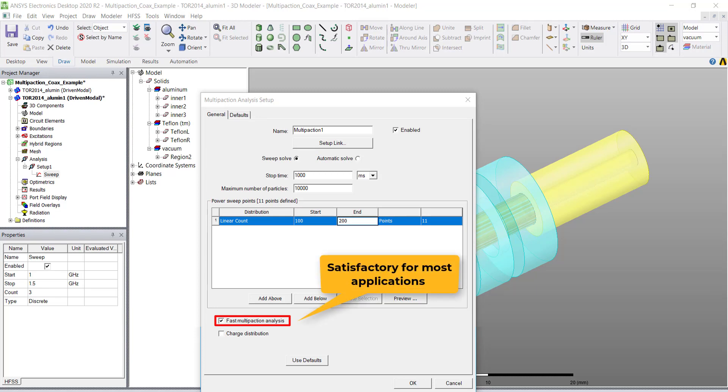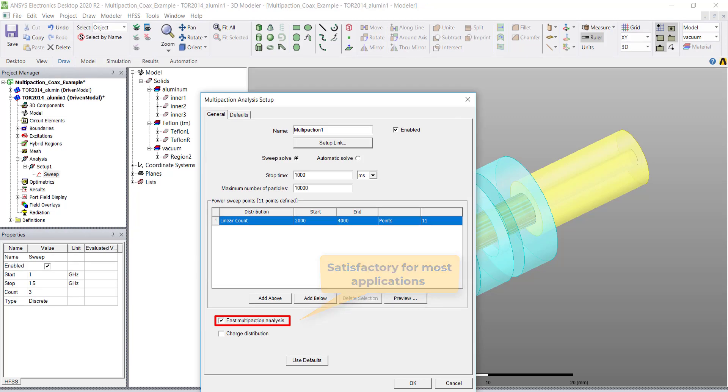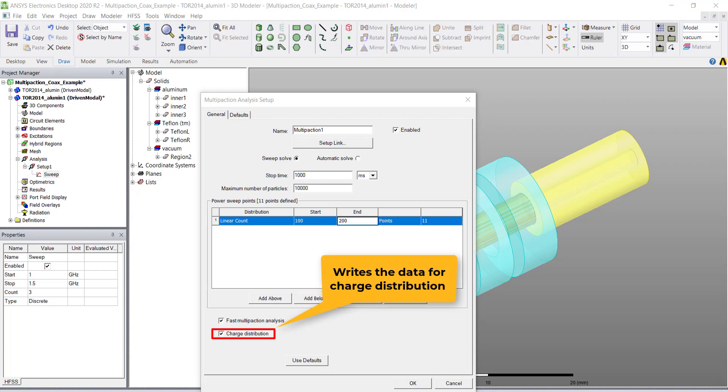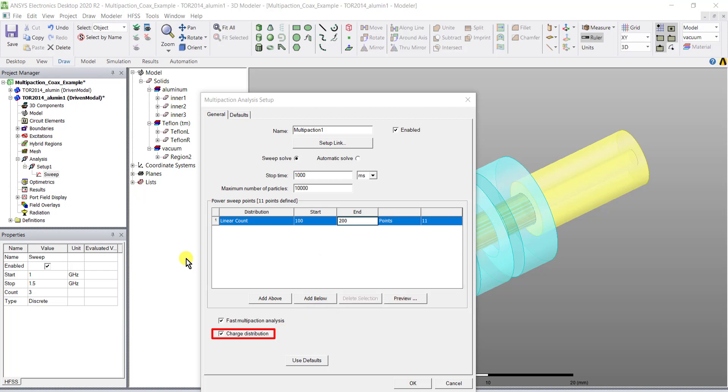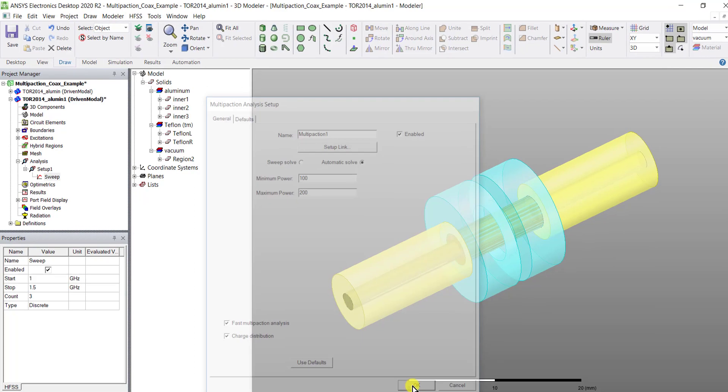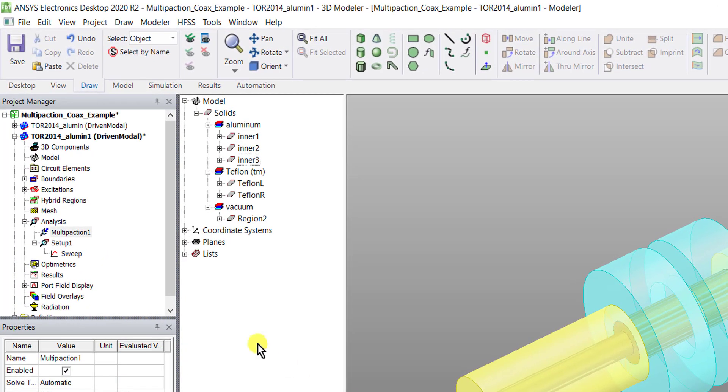Checking the charge distribution tells the HFSS solver to write the data for the charge distribution for plotting the particles in post processing or displaying in a third party tool. For this purpose let's use the automatic solve option with the setup as shown. The multi-paction setup is completed, click the multi-paction analysis and select analyze to run the multi-paction simulation.